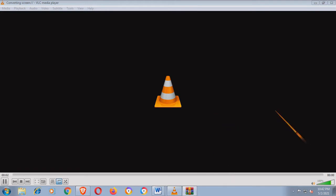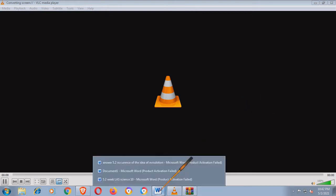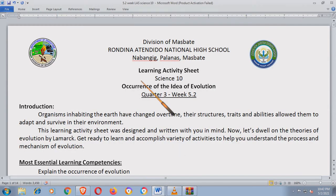Welcome to Science 10. Para makarelate kayo doon sa mga topics natin sa Science 10.